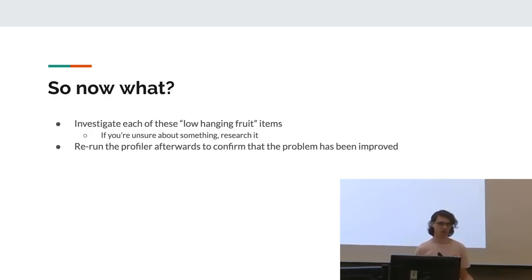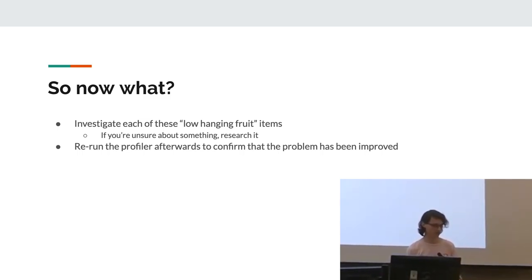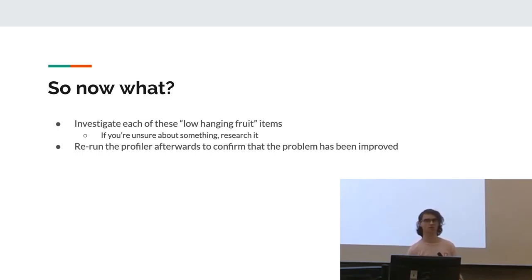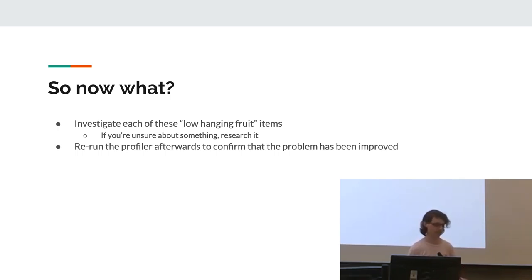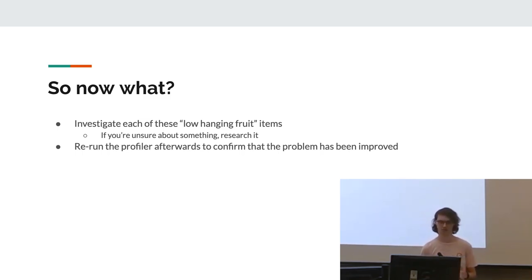Yeah, so what now? We've investigated and identified a few problems. So now it makes sense to actually work out why this is happening and how to fix them. Yeah, so if you're unsure about something, like research it. That's basically the best way of working out how you can actually go about fixing things. Also, once you've made changes, always rerun the profiler to make sure what you did actually was effective.